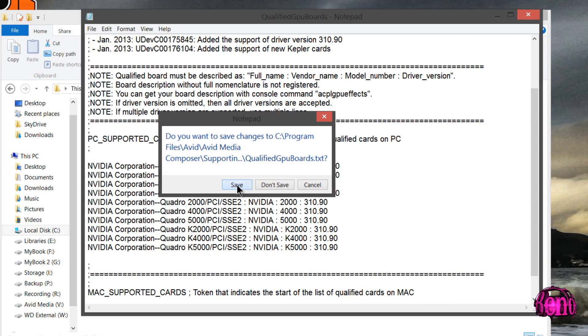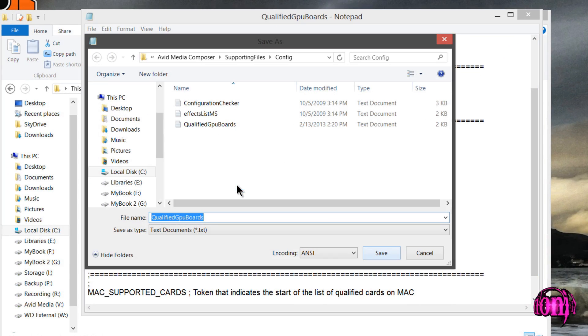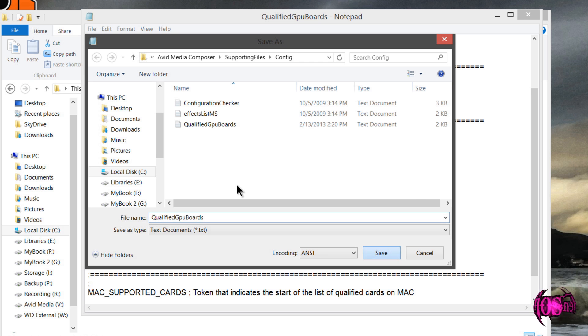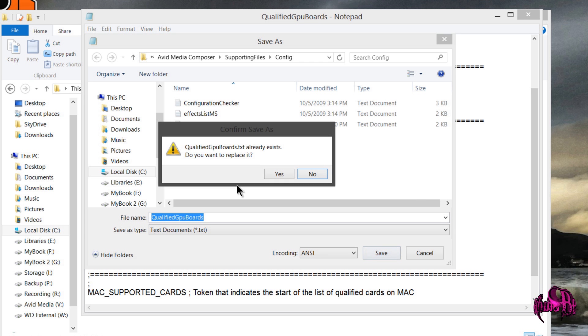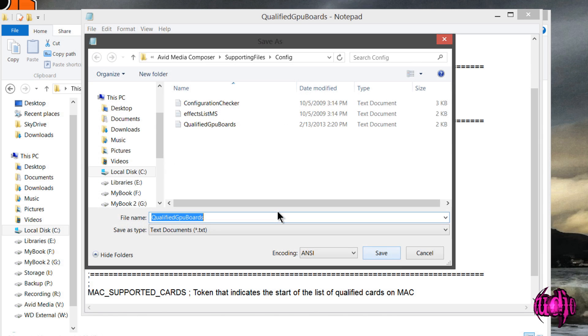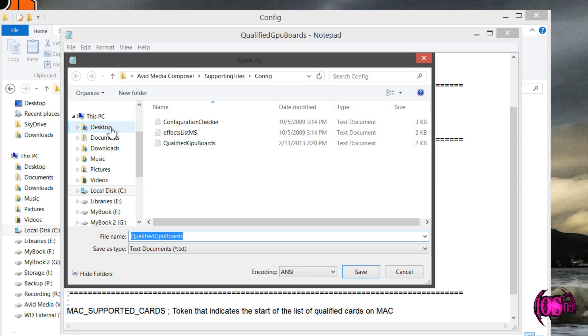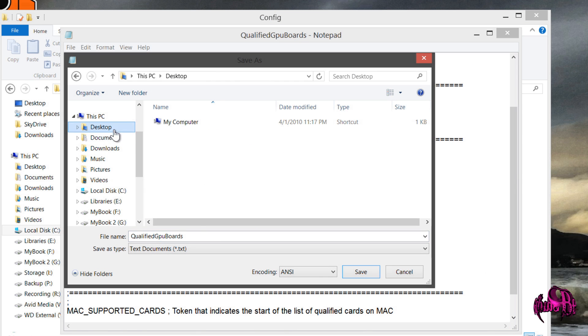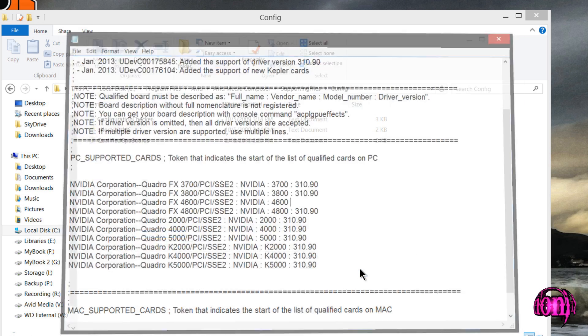That's going to ask me if I want to save, so I'll say save and yes, I want to replace it. Now it's telling me access is denied. So what I'll do is save this file on the desktop. Save. All right.